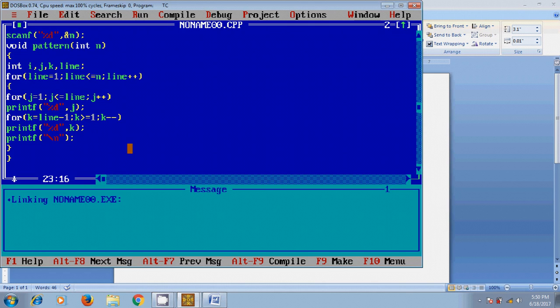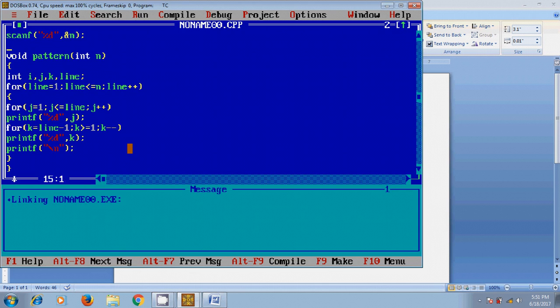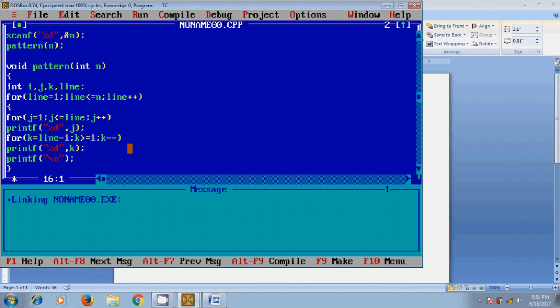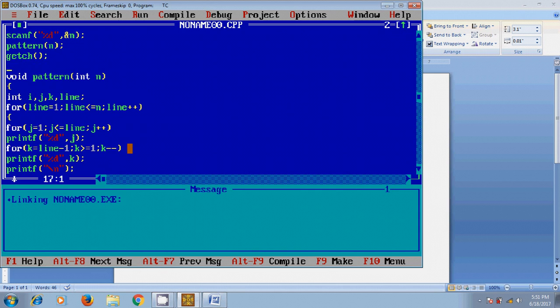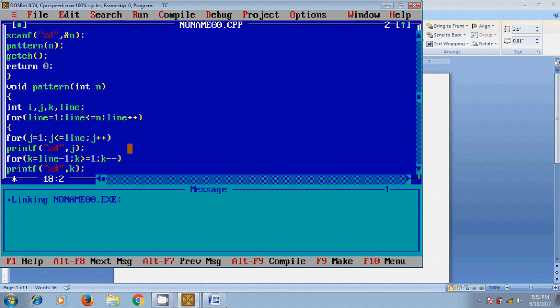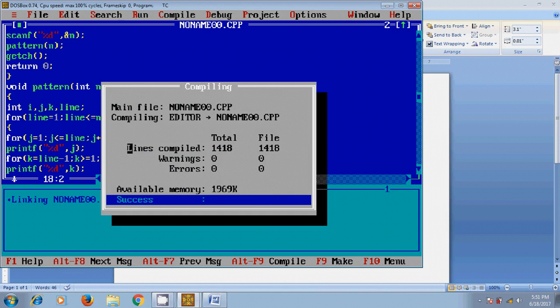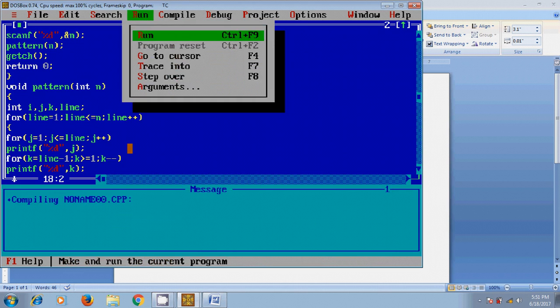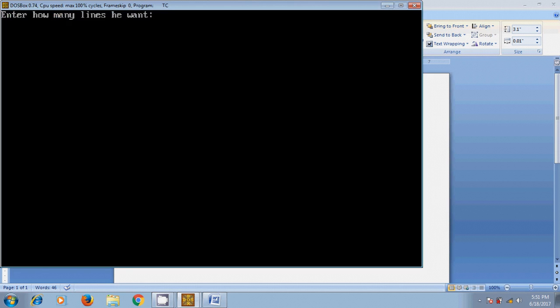After creating the program codes, here we need to call the function. Now let's run this program. Once, before that we need to compile this by pressing Alt+F9 and run.